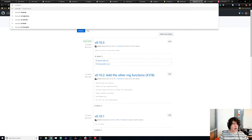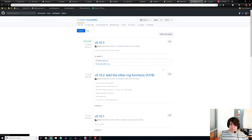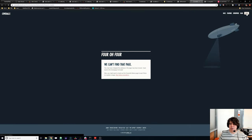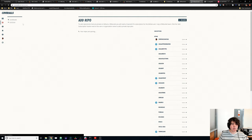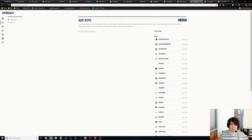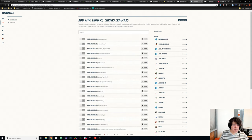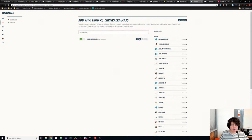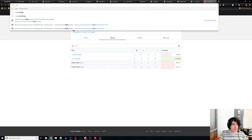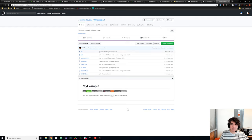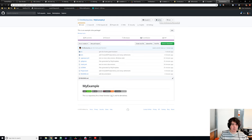The repo also has Coveralls — another coverage tool. To add your repo you sign in and get the same statistics in a different GUI. Some people prefer one over the other — you just add the repo the same way. Now we have fantastic documentation, all tests passing, and great new functionality. We want to share this with everyone who uses Julia. Let's star our own package — and you should star other people's packages too, it's a nice thing to do.